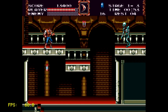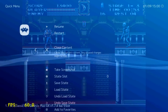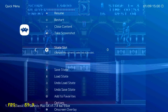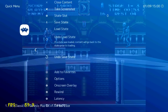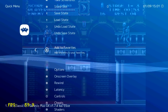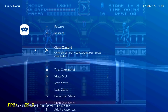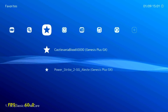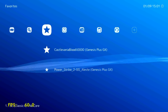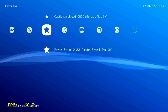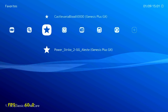To go to the main menu you need to press Select plus Start, and this menu appears. You can save state, save slot, take a screenshot and many other options. You can also add to favorites. To close the game, press Close Content.